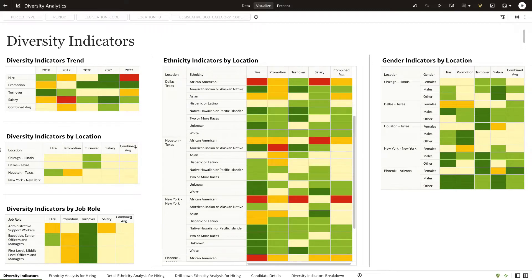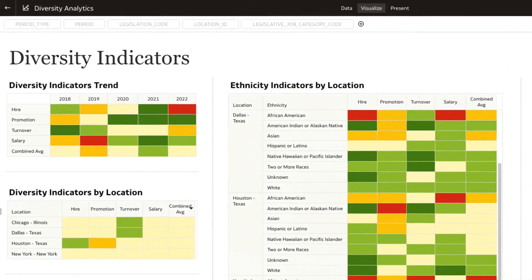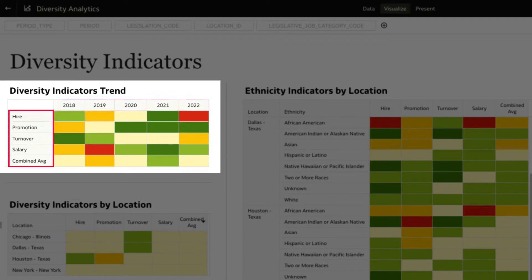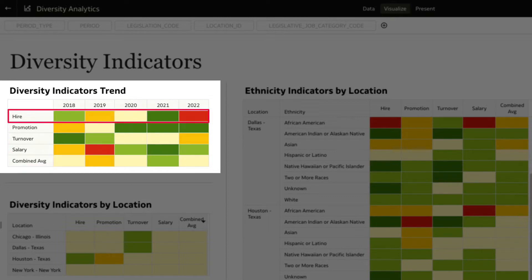Let's start with this dashboard showing diversity indicators using sample data. The Diversity Trend Indicator Visualization provides an overview of diversity trends for historical data across hiring, promotions, turnover, and salary decisions. You can immediately see that the diversity indicators for hiring show the presence of an anomaly in the year 2022.